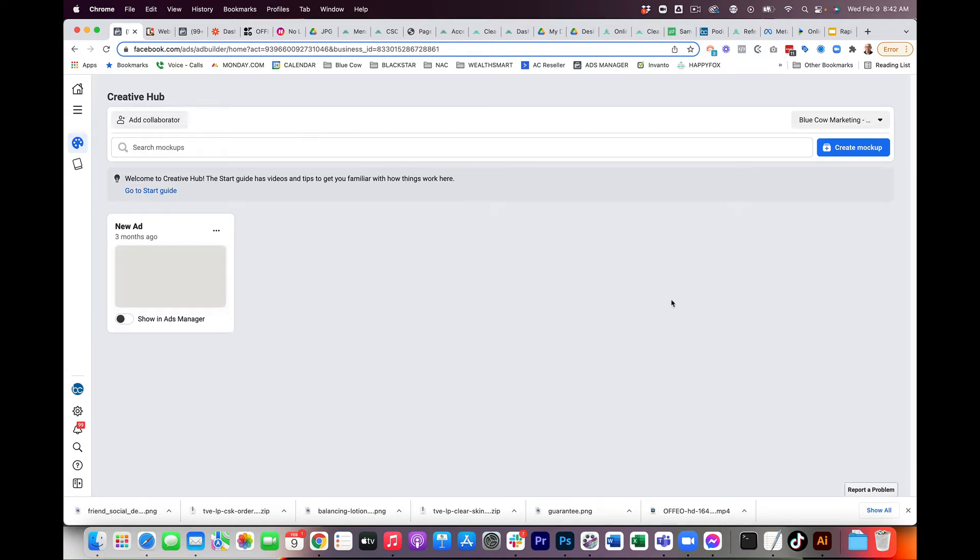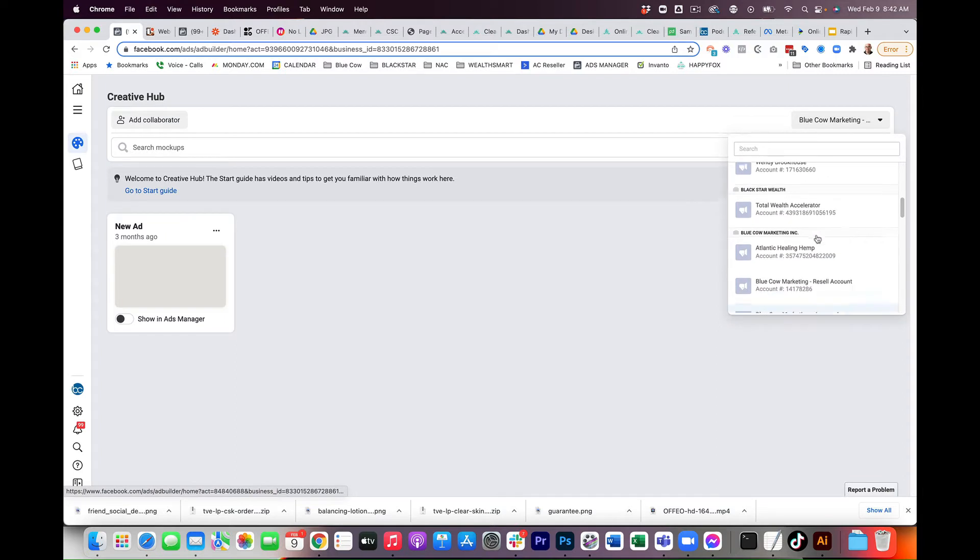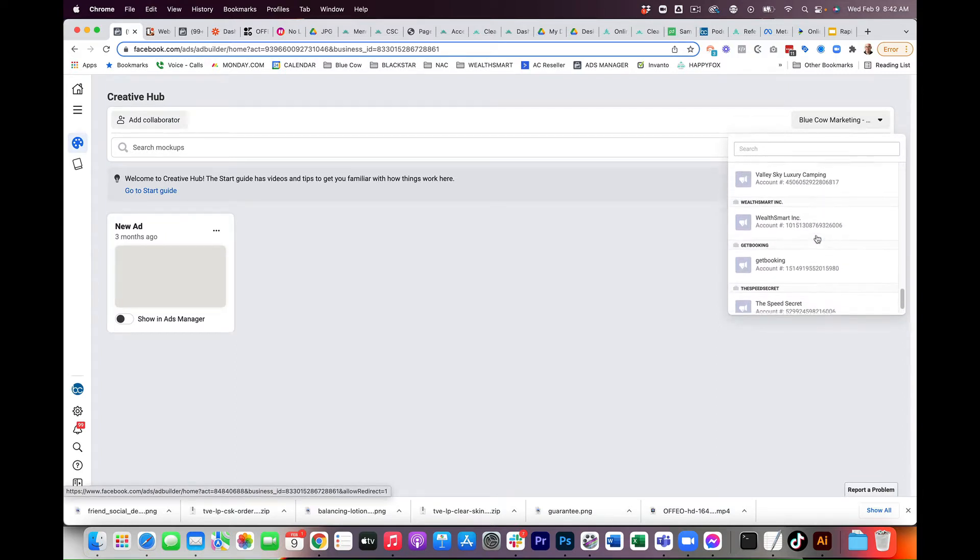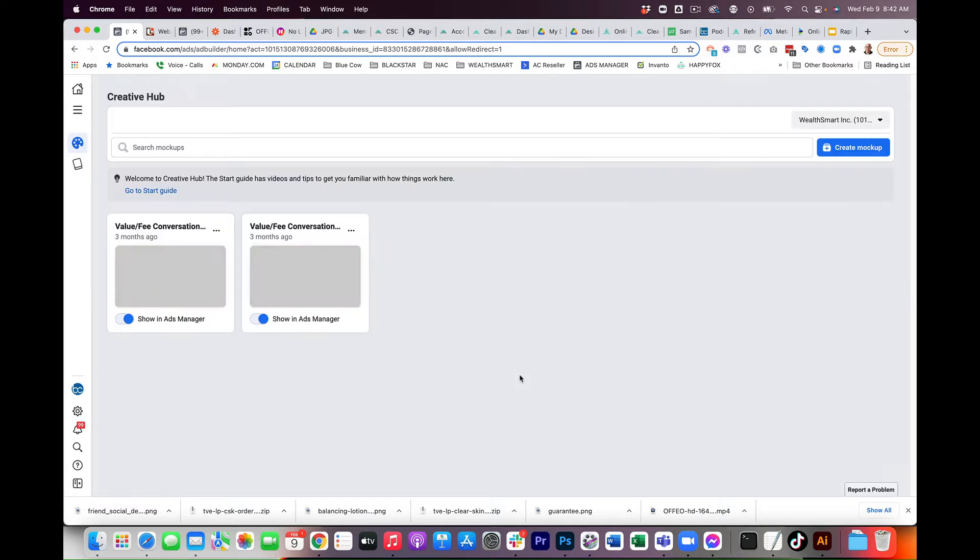Now, if you get access to multiple accounts when you go into Creative Hub that are under your business manager, on the top right-hand side, you can actually pick those ad accounts from the list here. So I'm going to go ahead and choose the ad account for the client that I'm working with. And it's going to bring up their Creative Hub here.